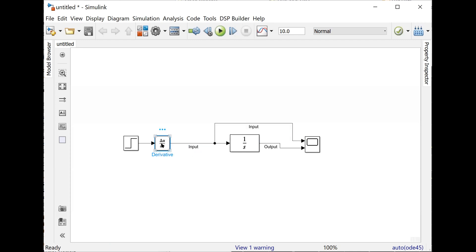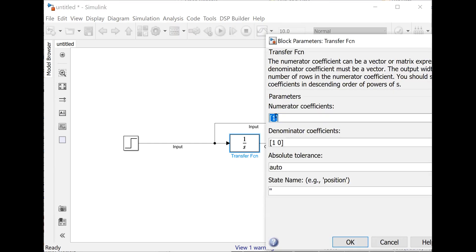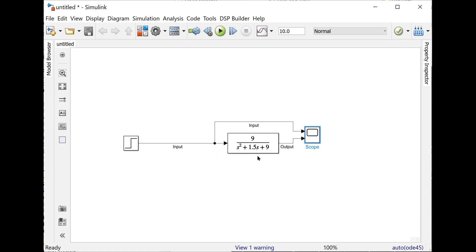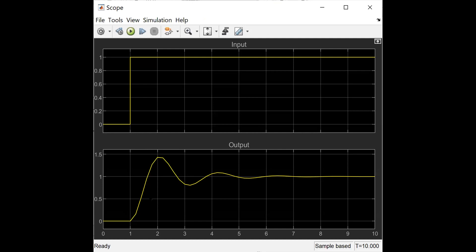So from the transfer function point of view, this is how you obtain the step response and impulse response. Now let's build a different transfer function. Let's suppose the numerator is 1.5 and the denominator corresponds to S² + S + 9. This represents any system. Now if I run it, you can see the step response looks like this. There's a problem — it looks jagged because of the number of points available. Change the maximum step size to get a smooth curve. This is how you obtain the step response of a system represented by a transfer function.